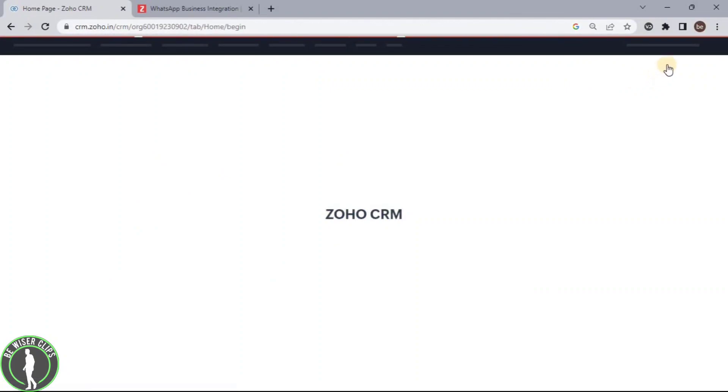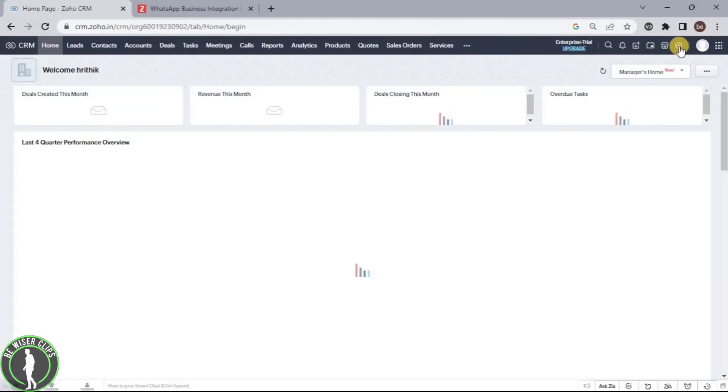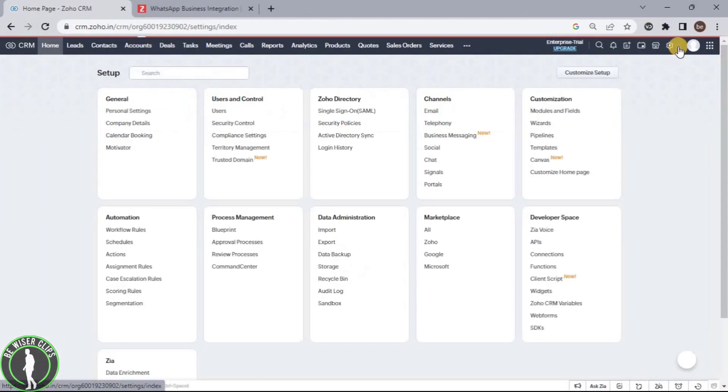Now you can see this settings icon. Click on this and choose business messaging.